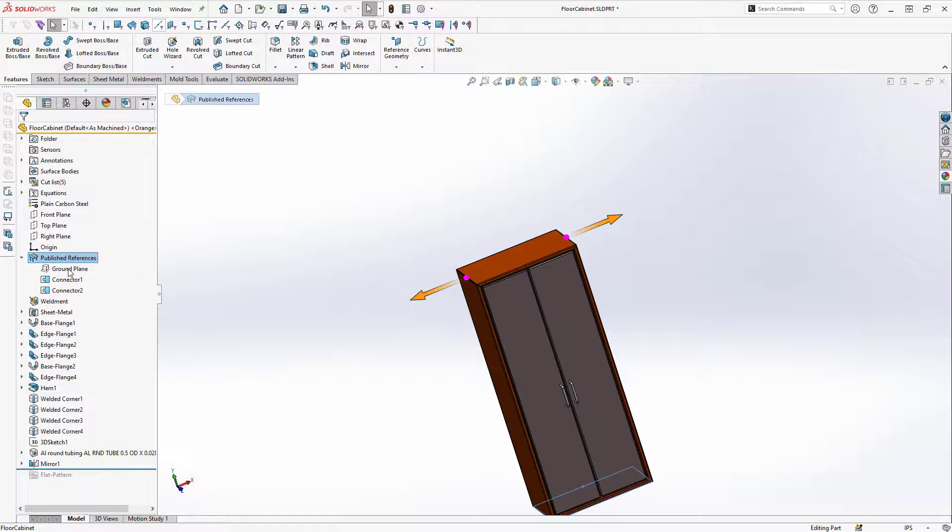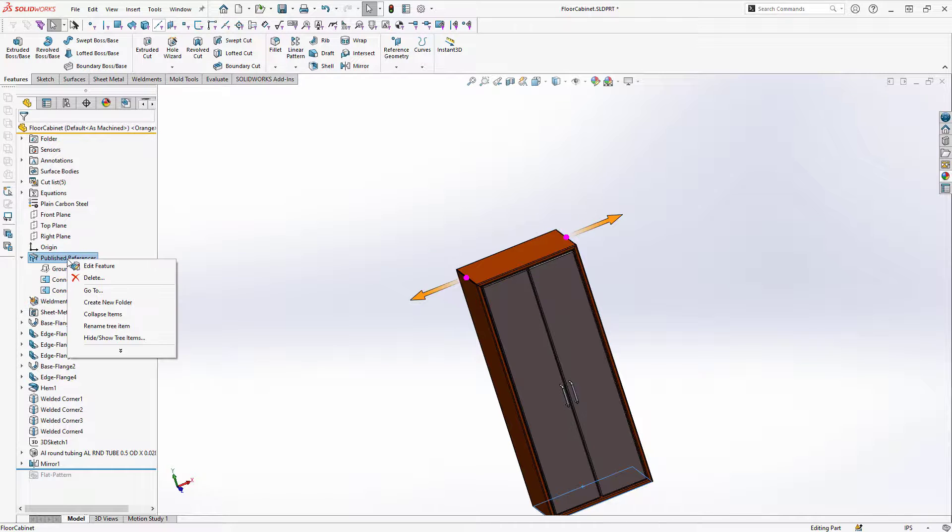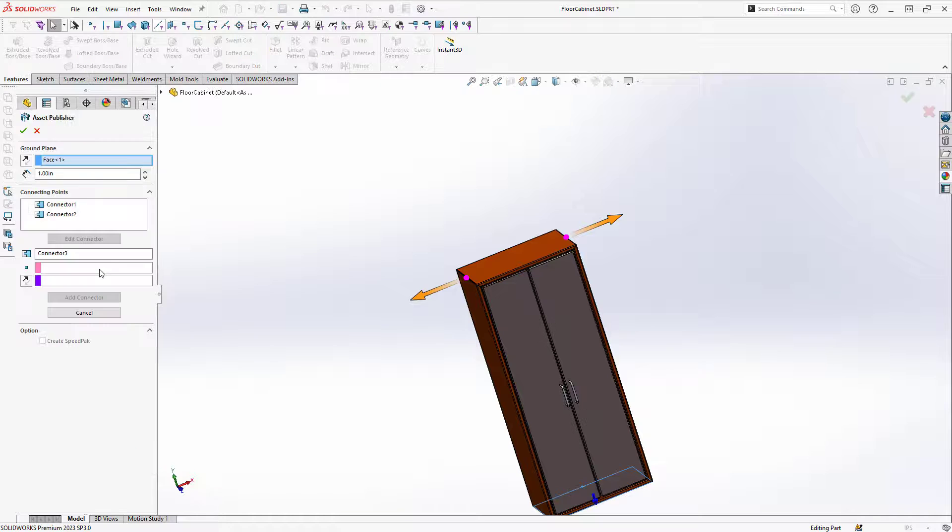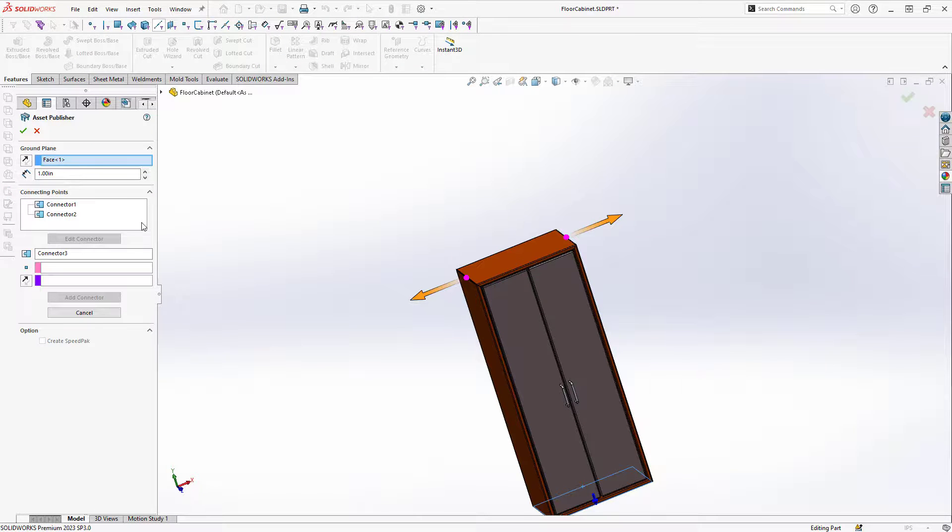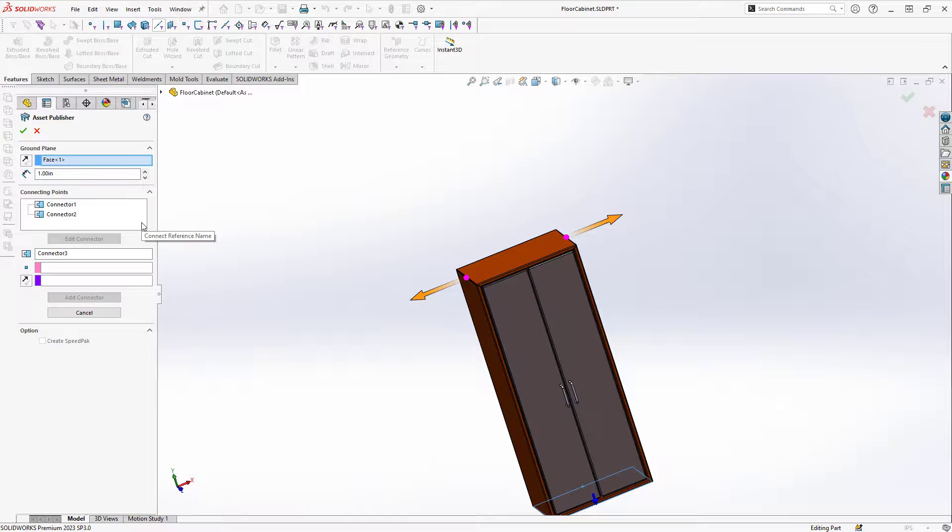If I find a need to make changes I can simply right click on Publish References and go to Edit Feature, where I can then change the ground plane or any of the connecting points if necessary.